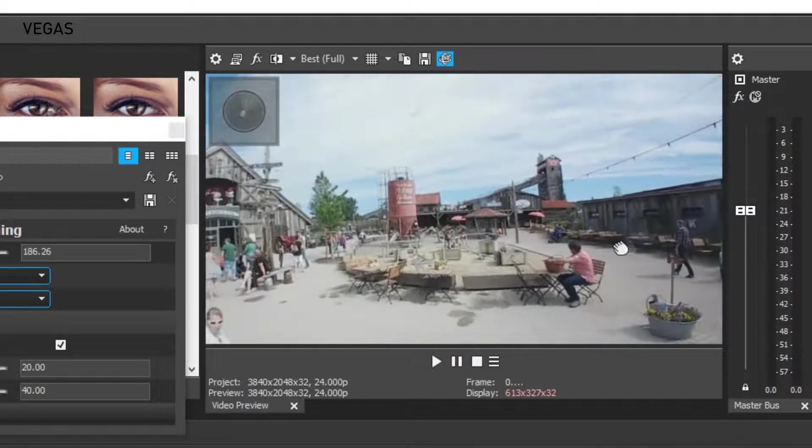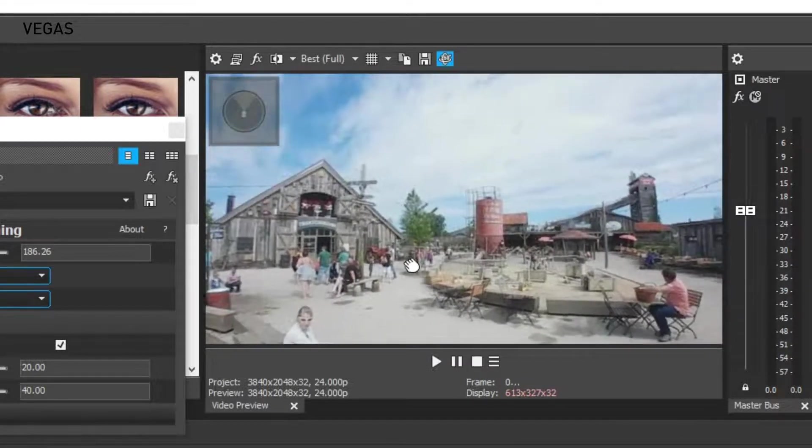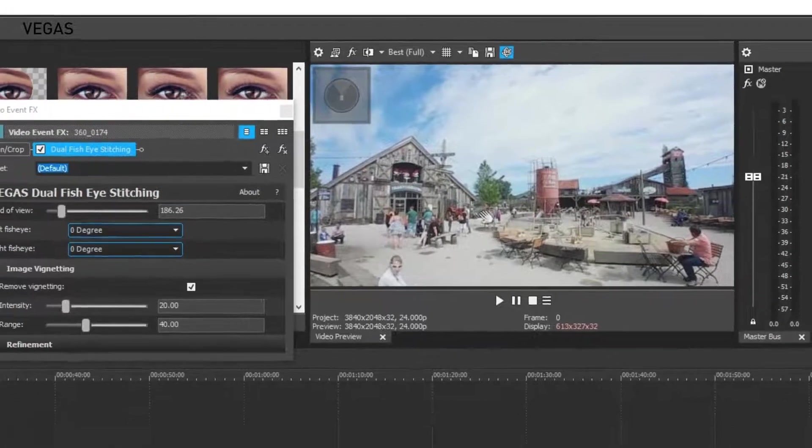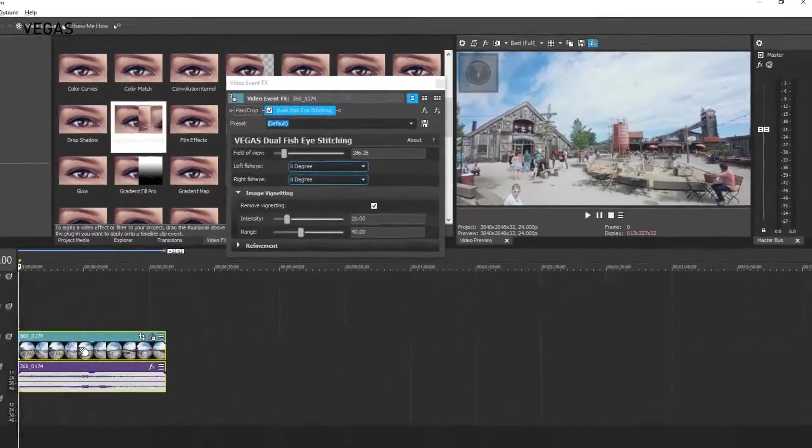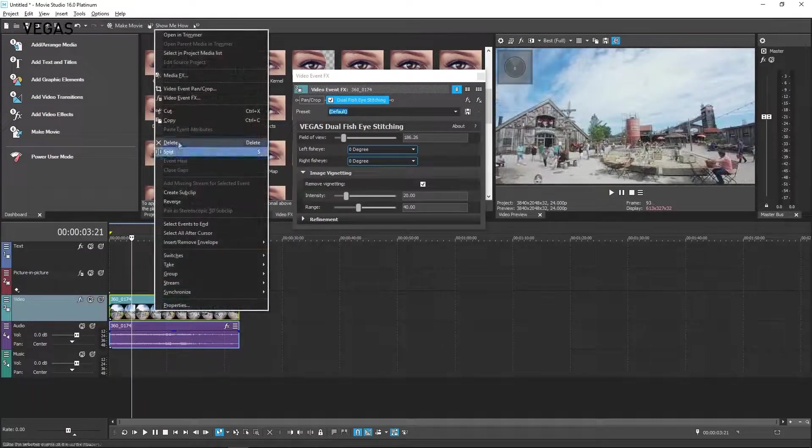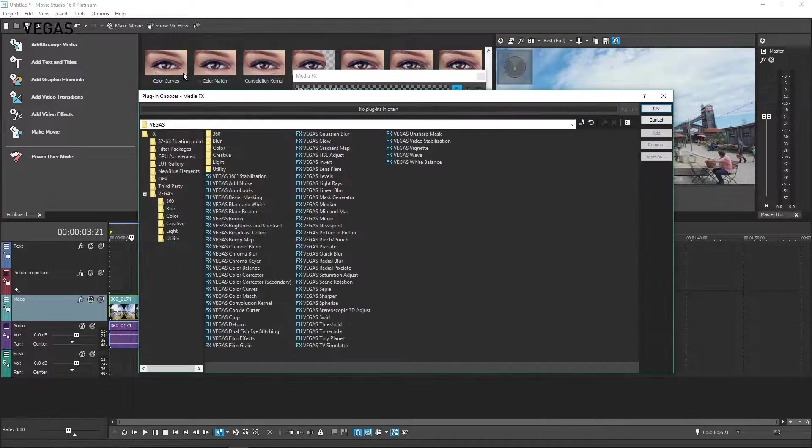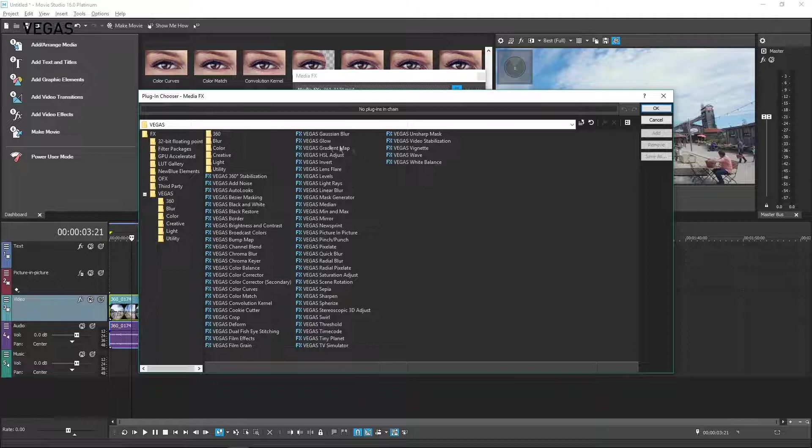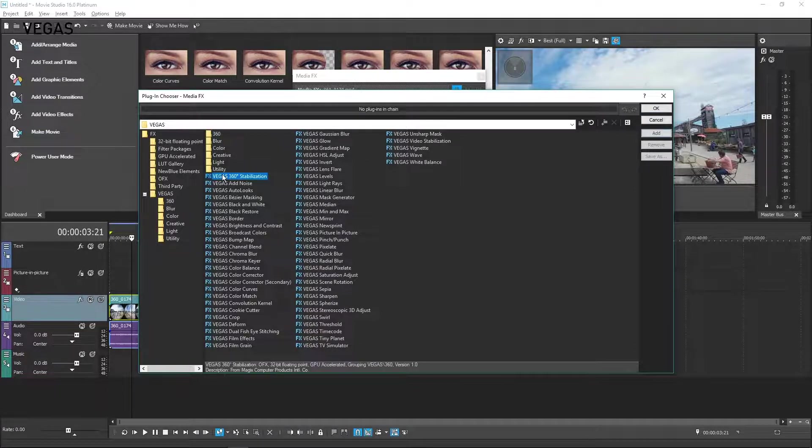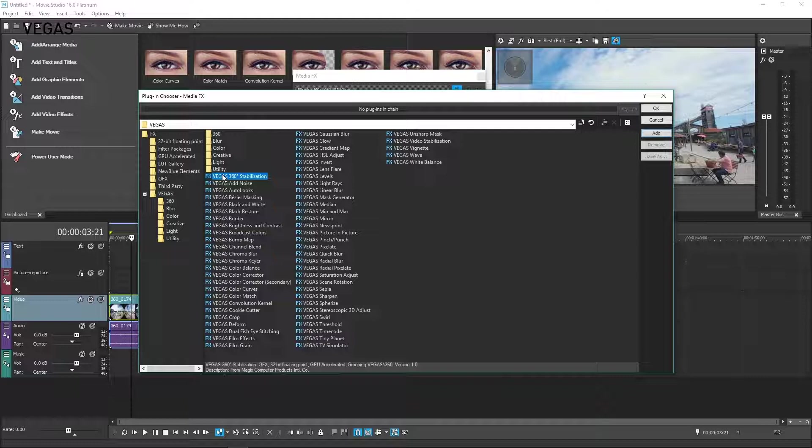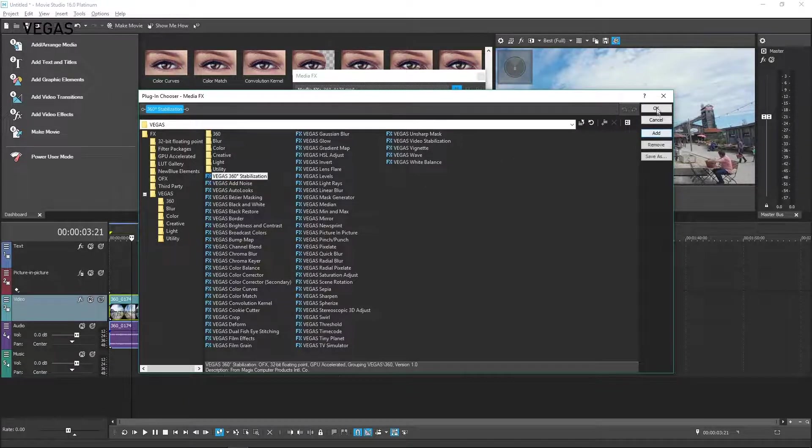If your footage is shaky, right-click the Timeline Clip event and choose Media Effects. From the list of Plugins in the Plugin Chooser window, choose 360-degree Video Stabilization. Click the Add button and then click OK.